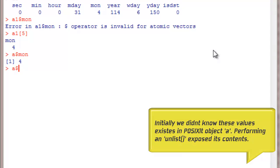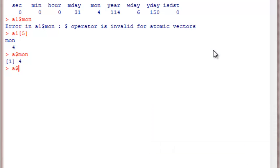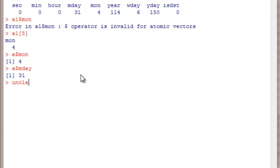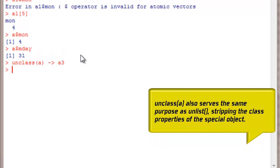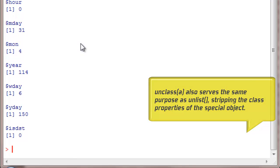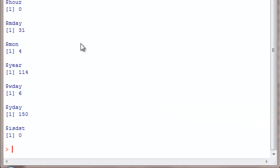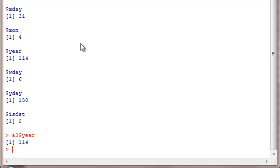Similarly, A of MDAY is going to give you 31. So unlist of A was one way to extract it. There is also another way to extract this, it is called unclass. If I do unclass of A and pass it into another object A3, A3 will also have a similar pattern but arranged as a real list itself. So from A3 you can do the dollar operation itself, because year of A3 is going to give you 114. So this is a really useful thing to know, and it will be very useful when you are dealing with time series data specifically.